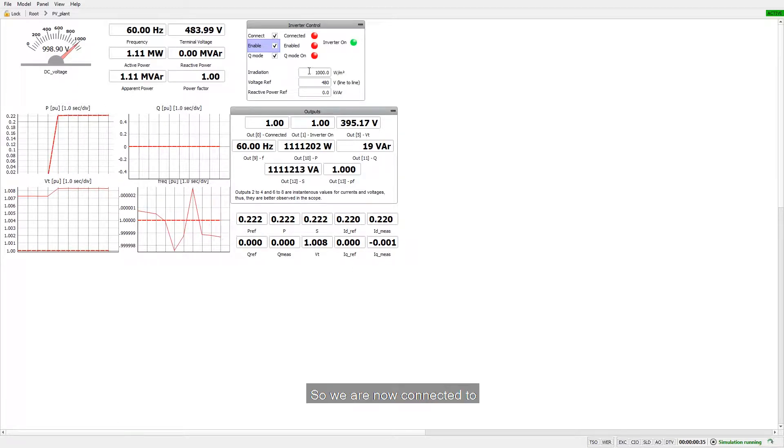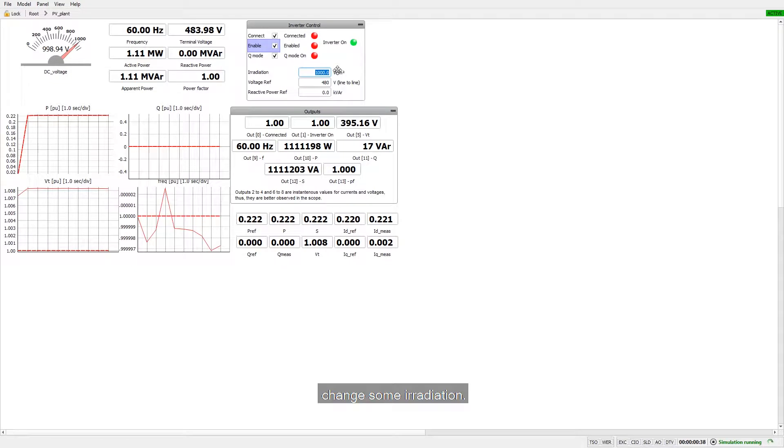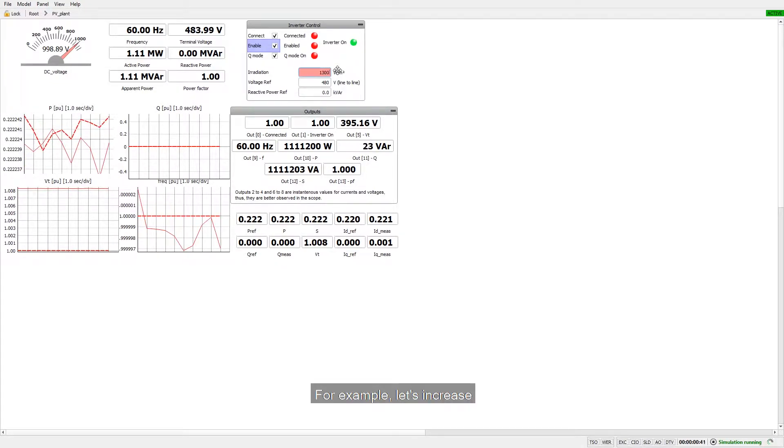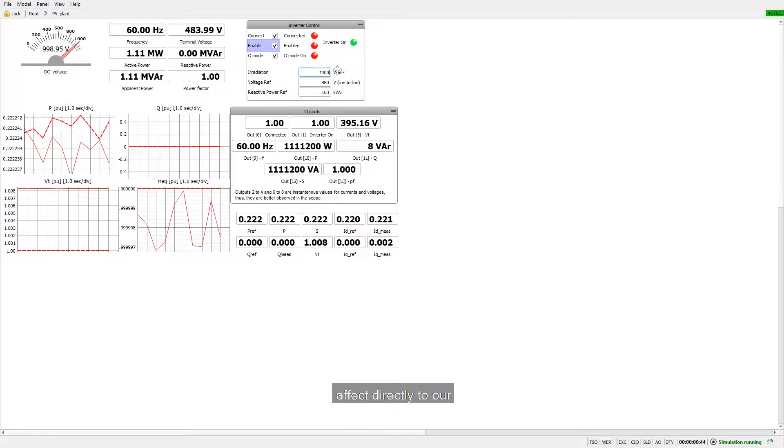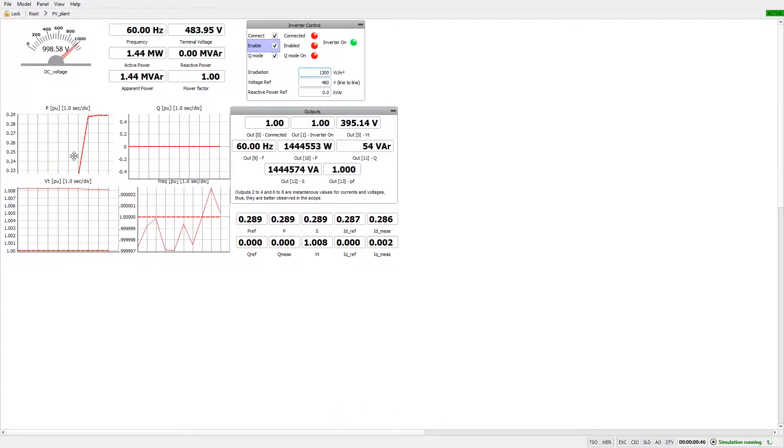So we are now connected with the grid and now we can change some irradiation. For example, let's increase irradiation that will affect directly to our active power.